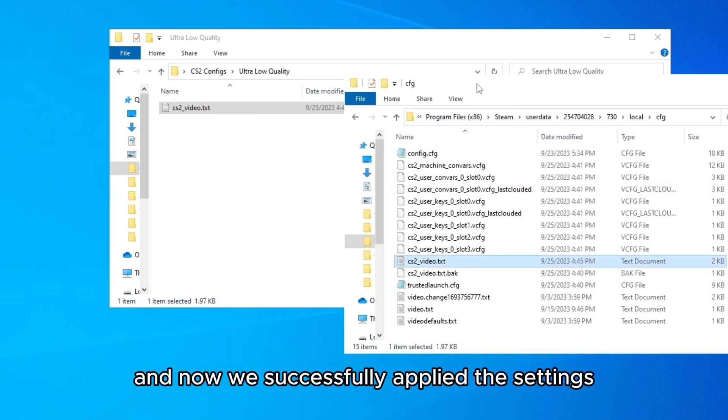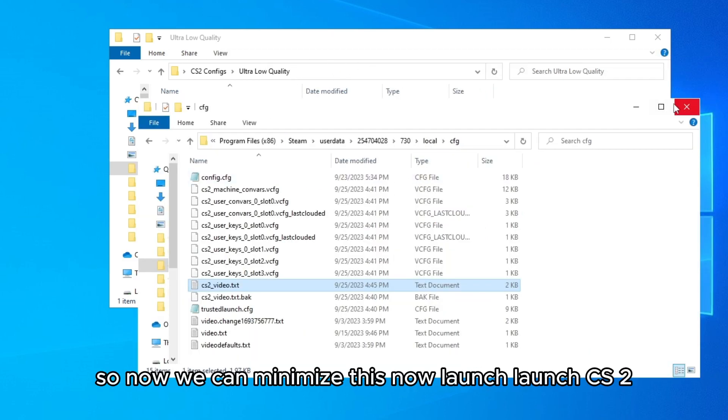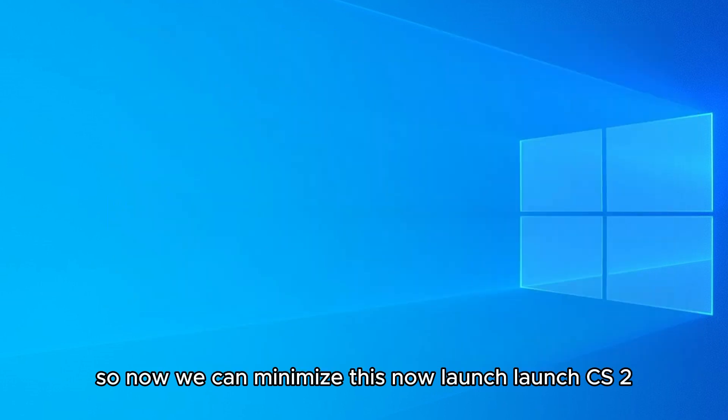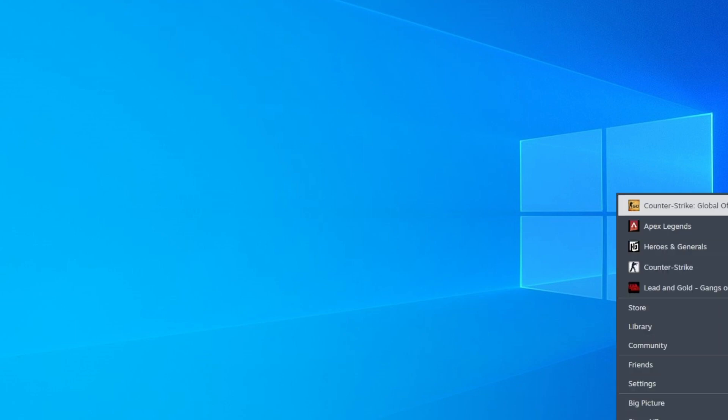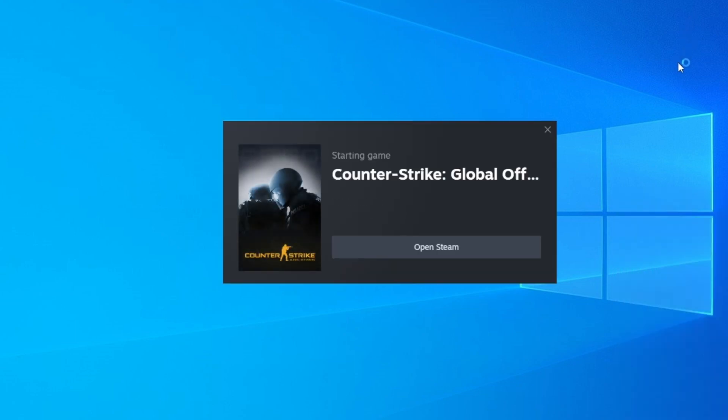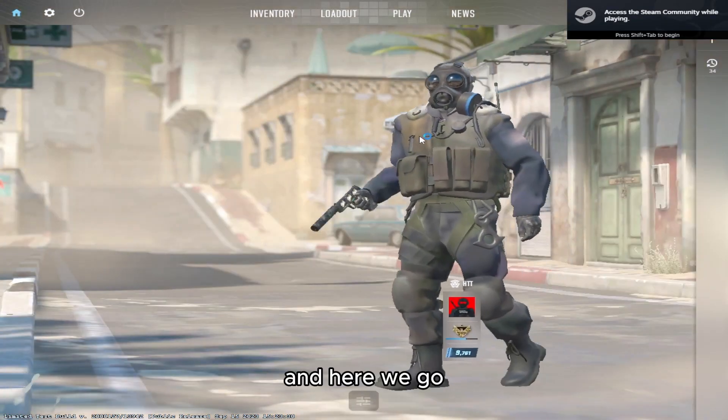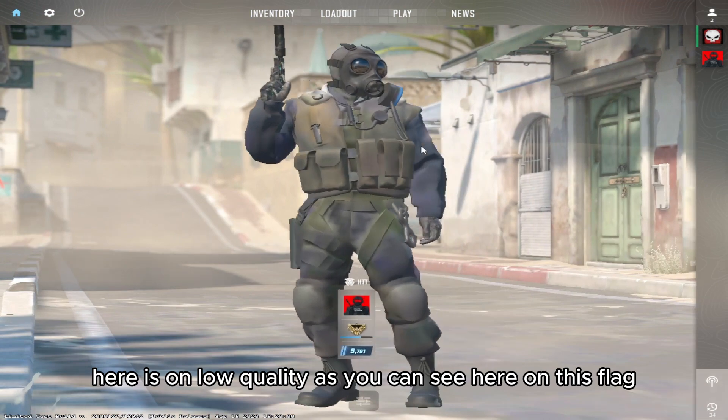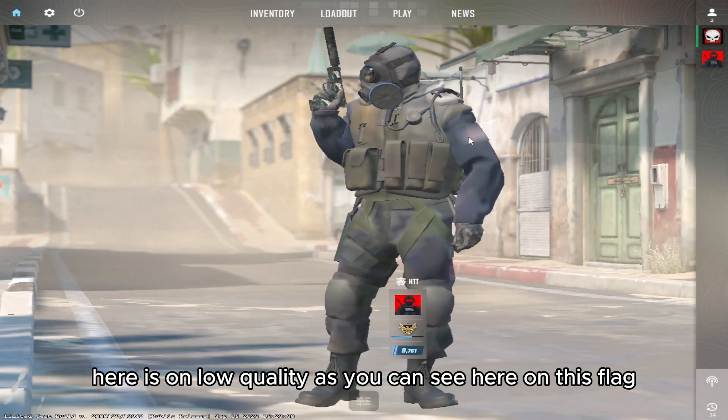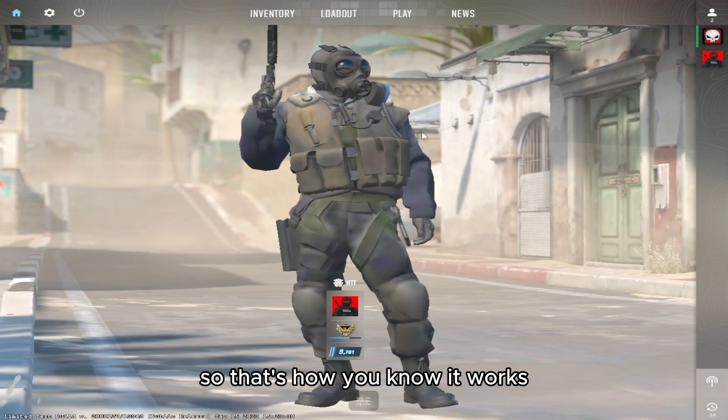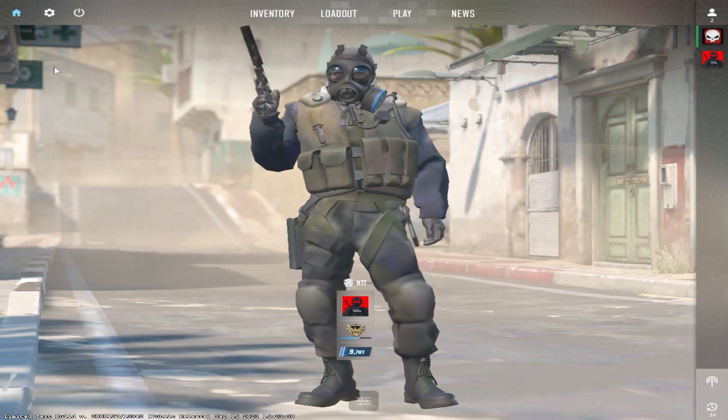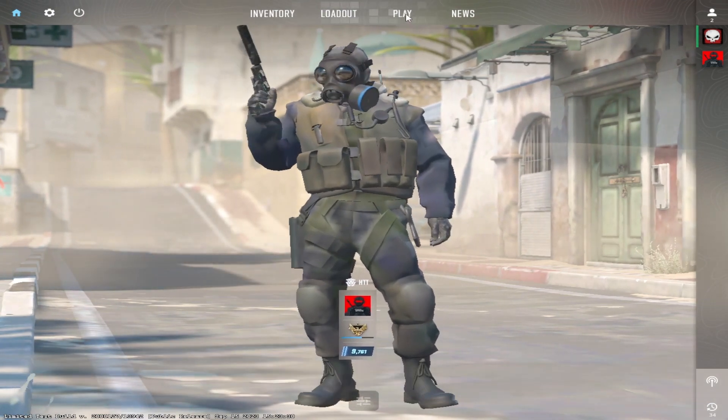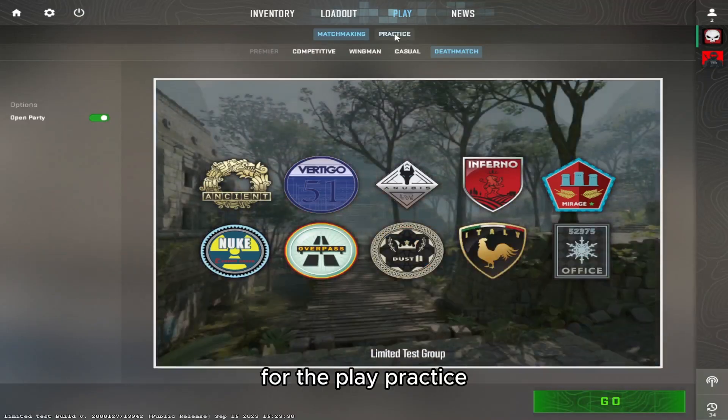And now we successfully applied the settings, so now we can minimize this. Now launch CS2. And here we go, here is on low quality. As you can see here on this flag it's really really bad, so that's how you know it works. So let's go and try to play a game, go to play practice.